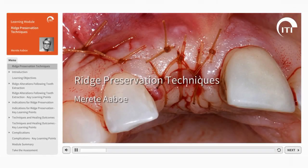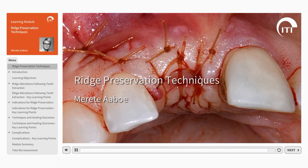Welcome to the ITI Academy Learning Module Ridge Preservation Techniques by Mireita Obu.